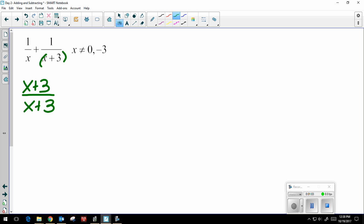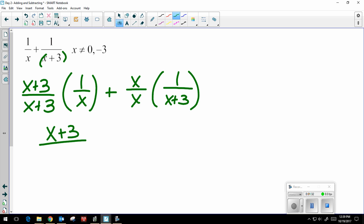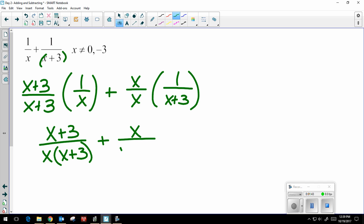I have an x and I'm missing the x plus 3 — the x and the 3 are together. Whatever you're missing is what you're going to multiply by, on the top and the bottom to keep it balanced. In my second denominator I have an x plus 3 but I'm missing the x, so I'm going to multiply by x on the top and the bottom. In the denominator, you want to keep it in factored form so you can check later if anything can cancel.